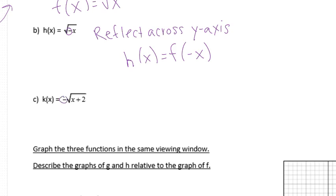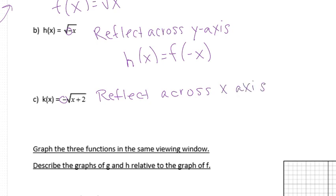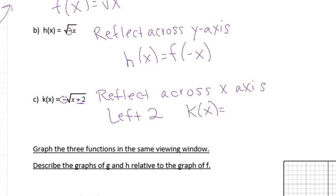The next one has a negative on the outside, so it's a reflection across the x-axis. But we also have a plus 2 inside, which is our horizontal translation — anything within the function deals with horizontal stuff. This goes the opposite way you'd think, so it goes left 2. In function notation, k of x equals negative f of x plus 2, where the plus 2 is inside. If it were outside, that would be the up or down transformation.